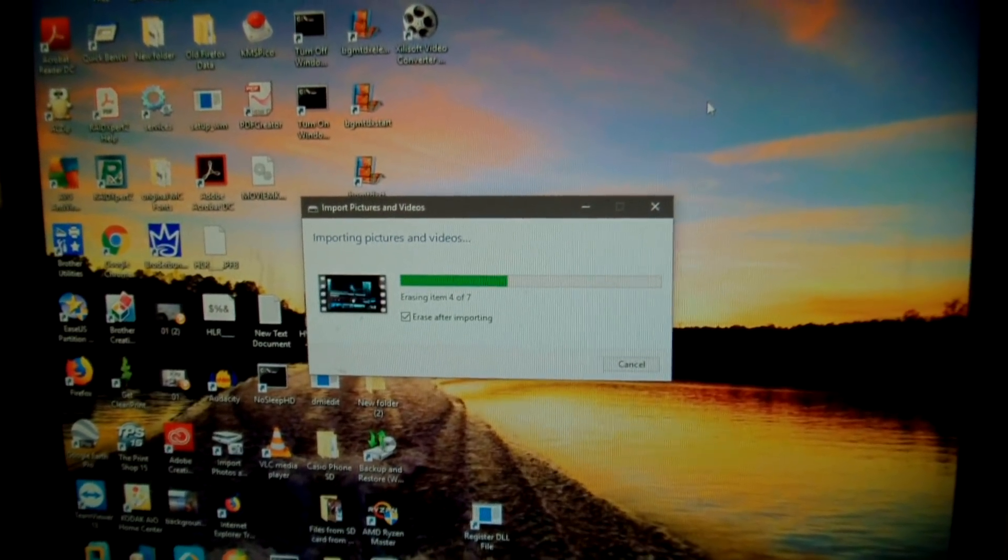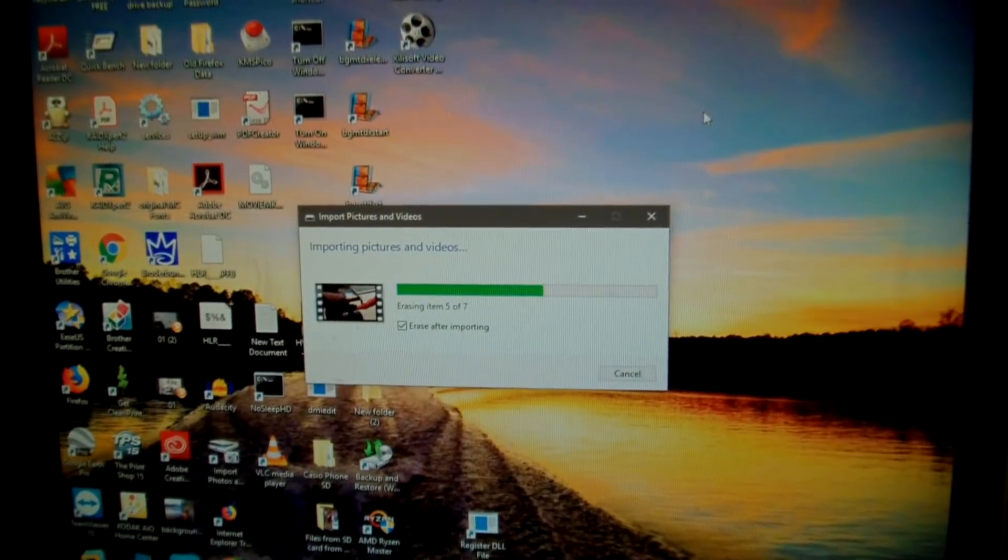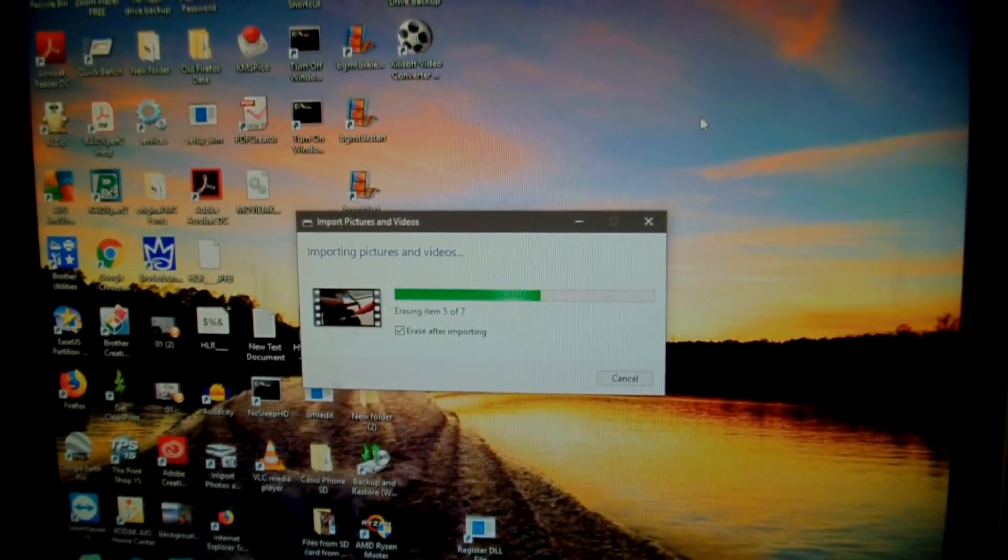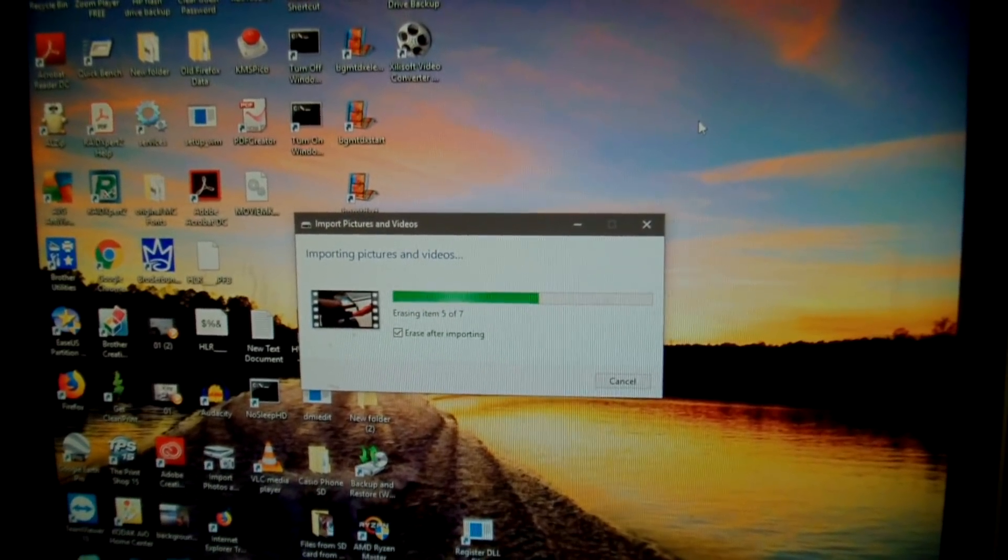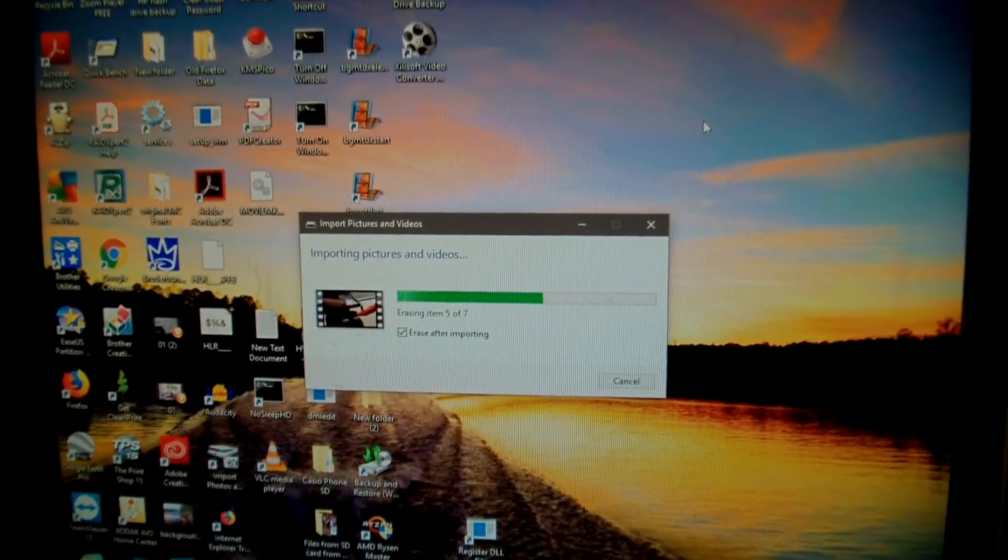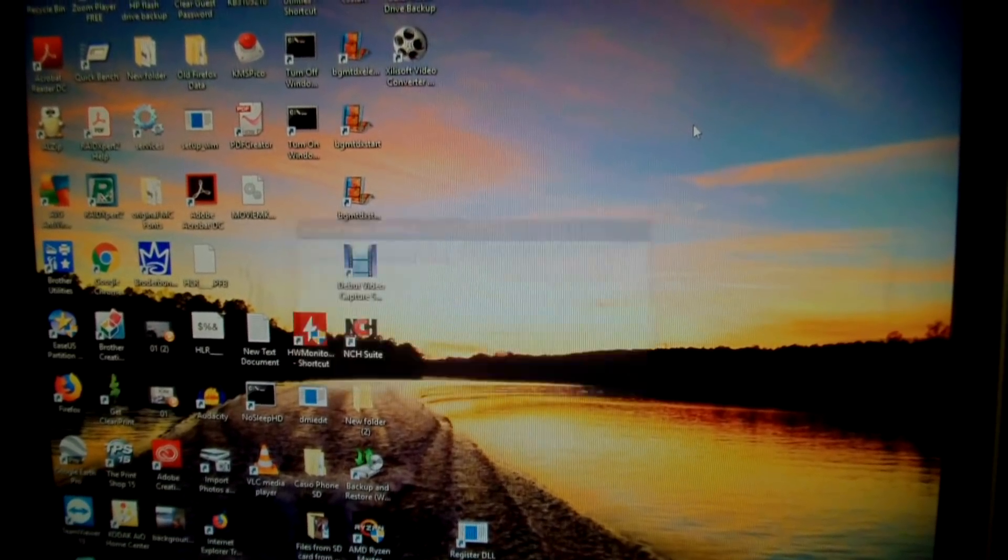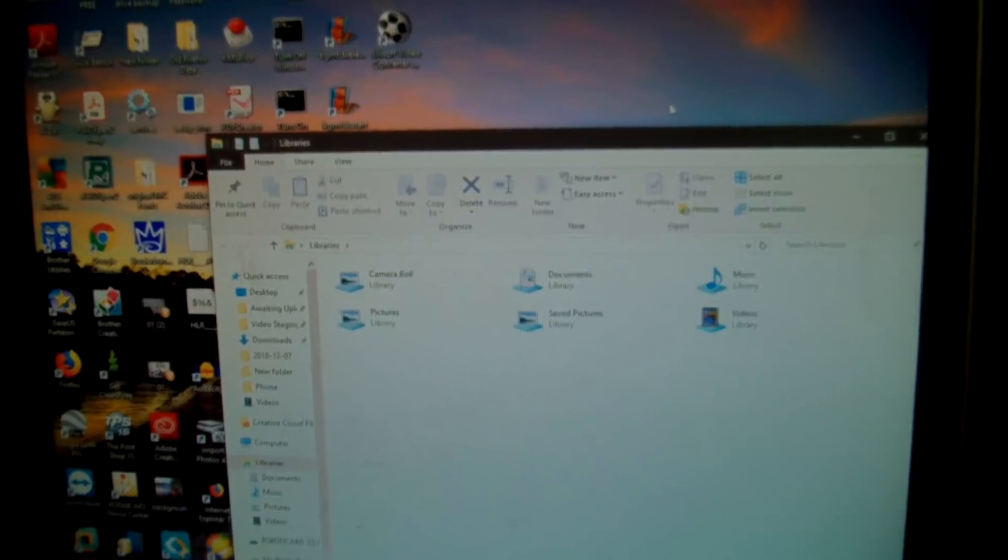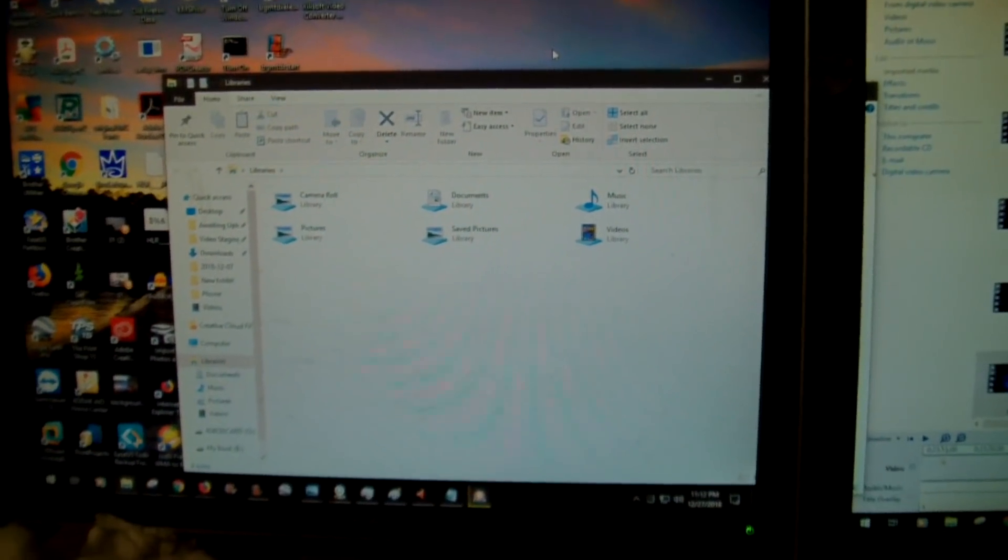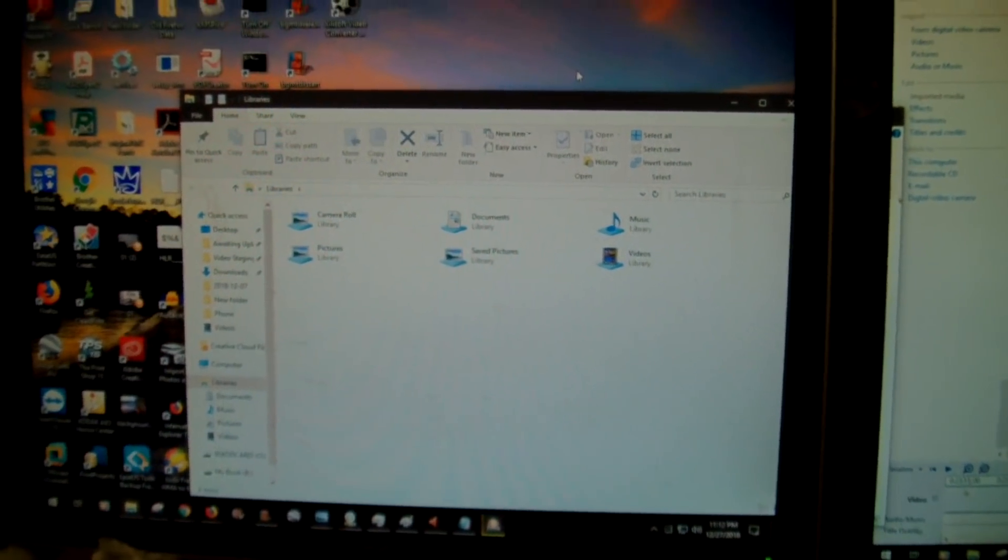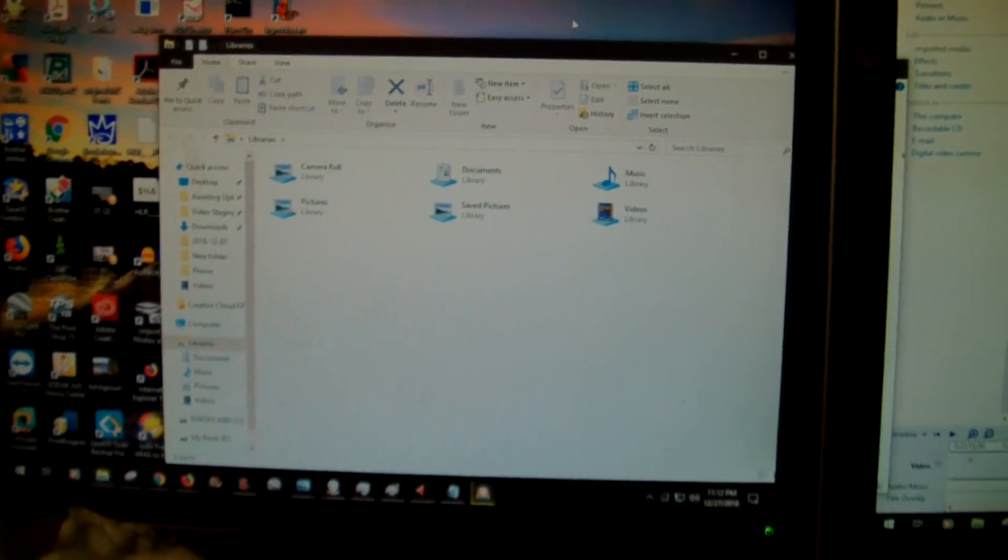So now it's erasing. Instead of opening the folder where it imported to, it just gives me a blank libraries window. Isn't that wonderful?